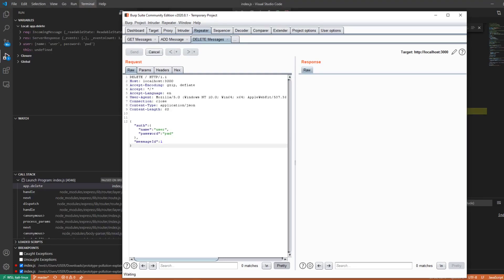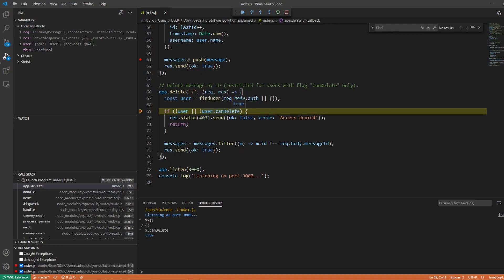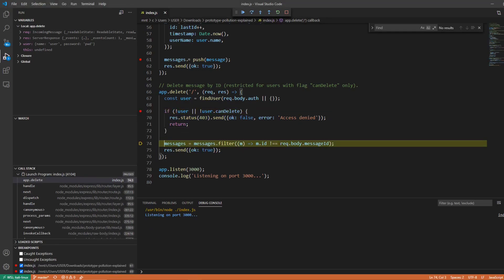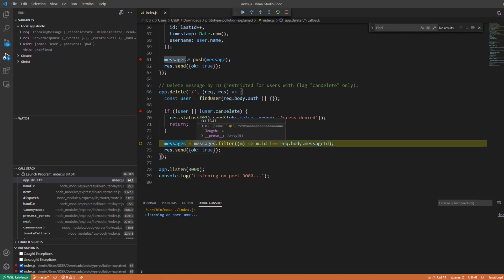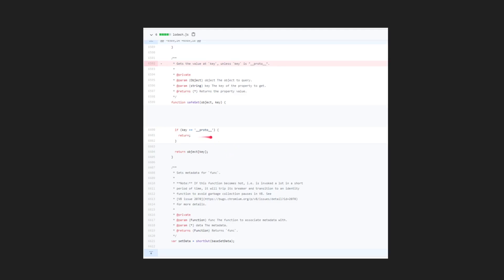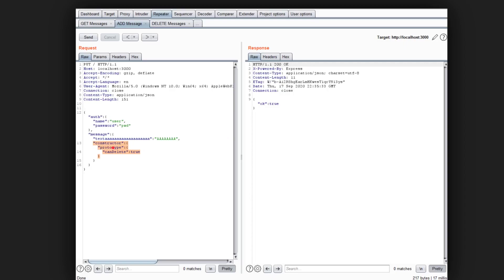We resume execution and send the delete request with message id 1. Inside the debugger, we can see that the authentication condition evaluates to true, meaning we never enter the access-denied if block. Stepping over, we go outside the if block and into the filter which removes the message with id 1 from the messages array. The fix for this vulnerability was applied by blacklisting the __proto__ property, but as discussed, you can also refer to the prototype via constructor.prototype — so it was possible to bypass that fix by using a constructor property containing a prototype property with the canDelete value set to true, still allowing deletion of messages.